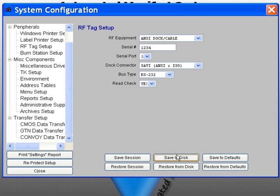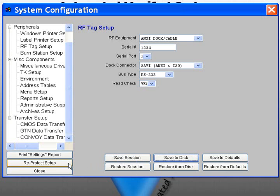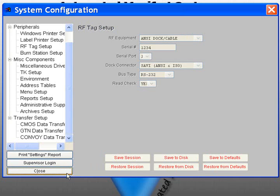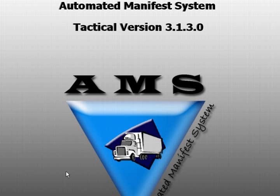When you are finished, click the Save to Disk button. If you are completely finished configuring the system setup, select Reprotect Setup and then Close to return to the AMS main screen.